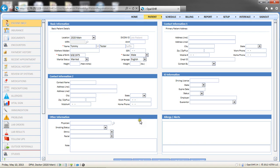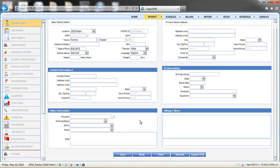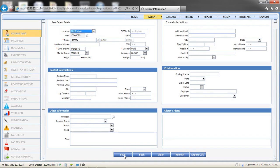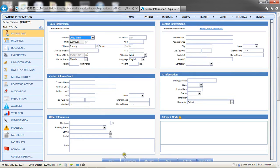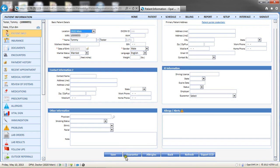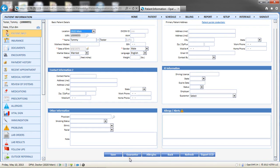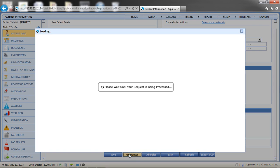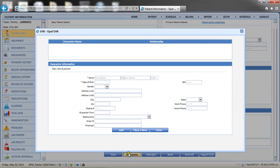Once the patient info screen is complete, click Save. After the record is saved, the buttons for guarantor and allergies become active. If the patient has a guarantor, click the button labeled Guarantor and add in the responsible party's information.